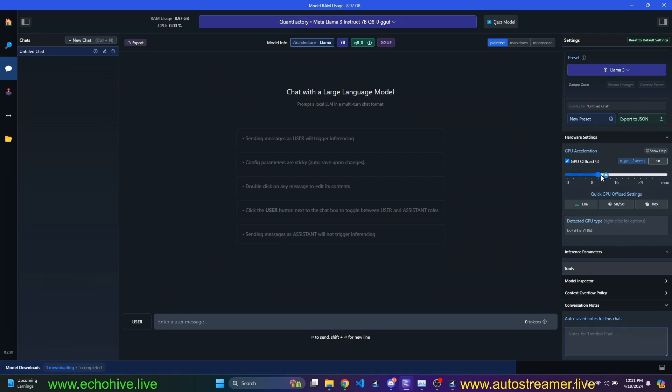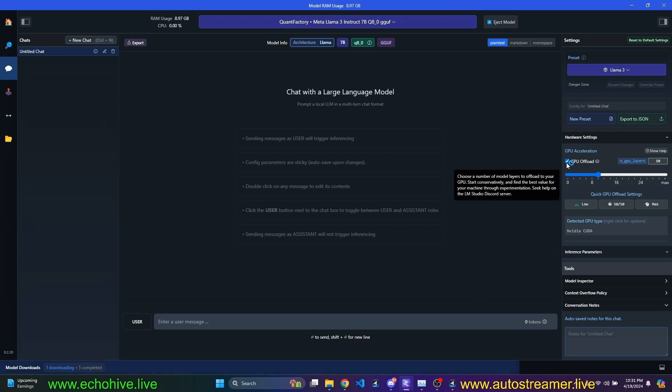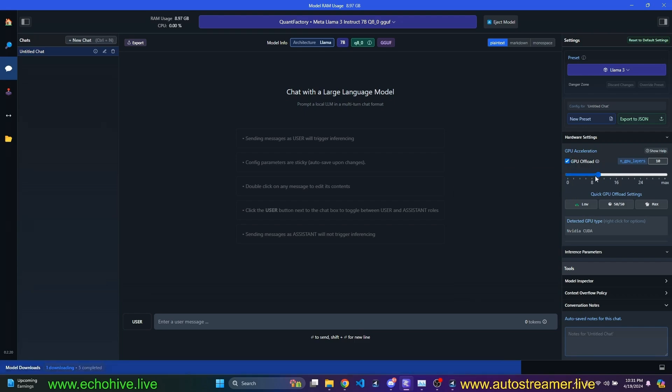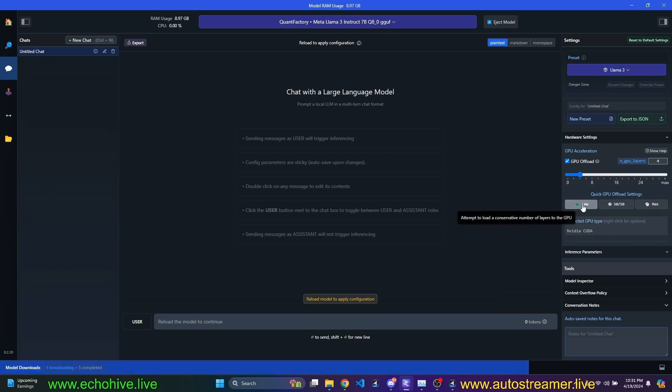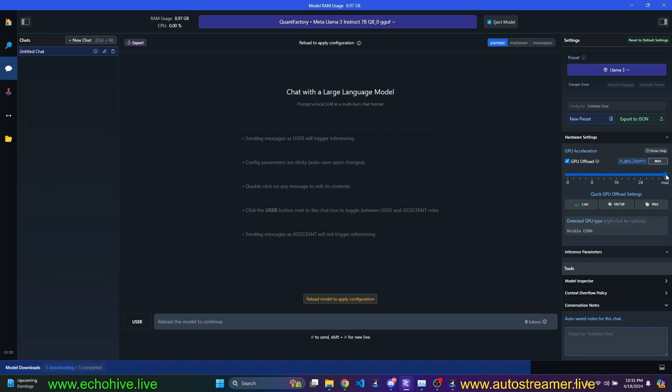close these, we are actually utilizing GPU offload. You can actually uncheck this if you just want to load it to your regular RAM. But I'm going to actually crank it up once I do that, maximize it. There's also low, quick GPU offload settings, like low, 50-50, and max.